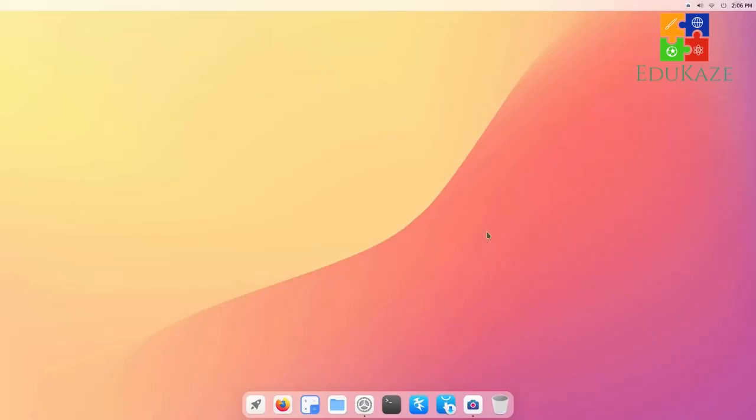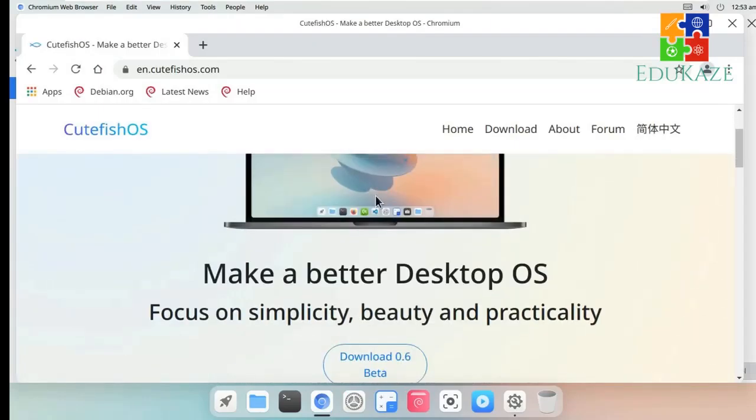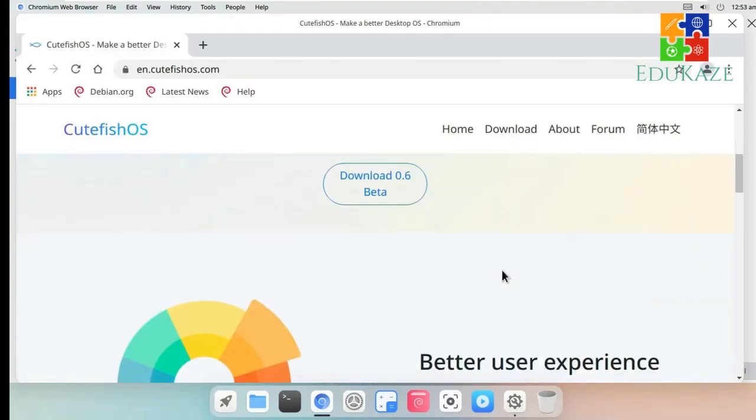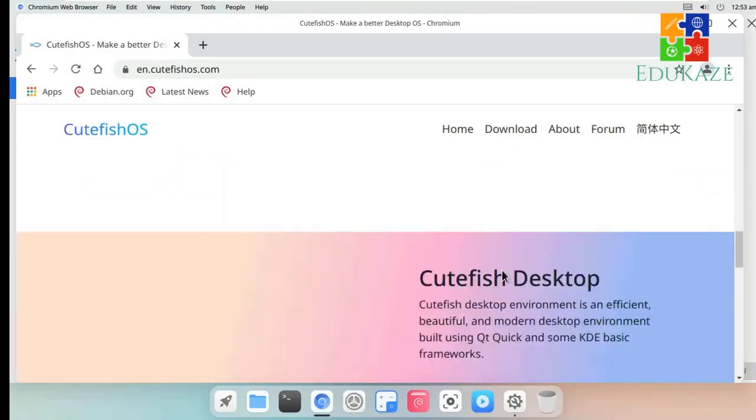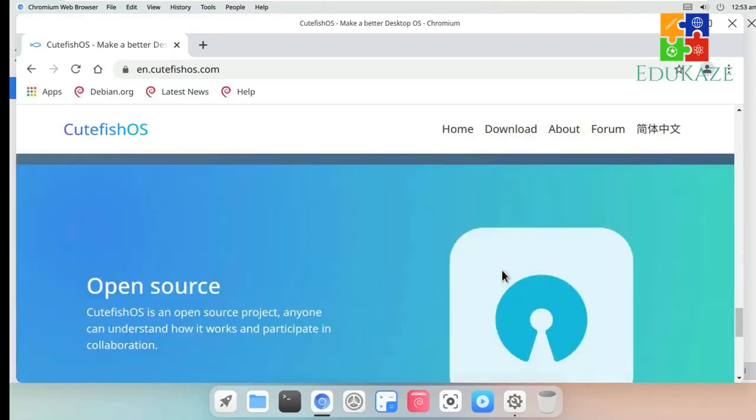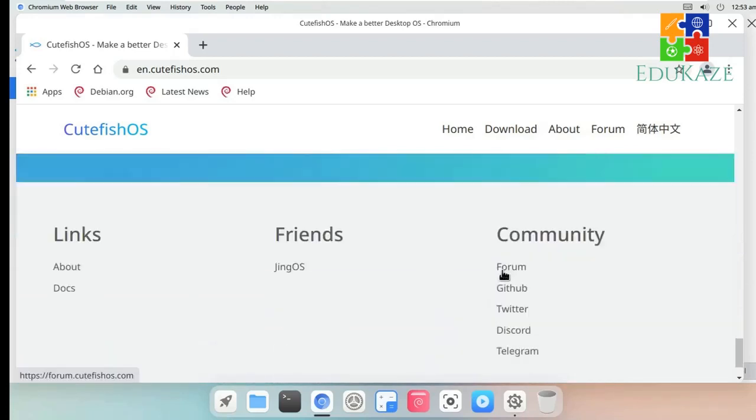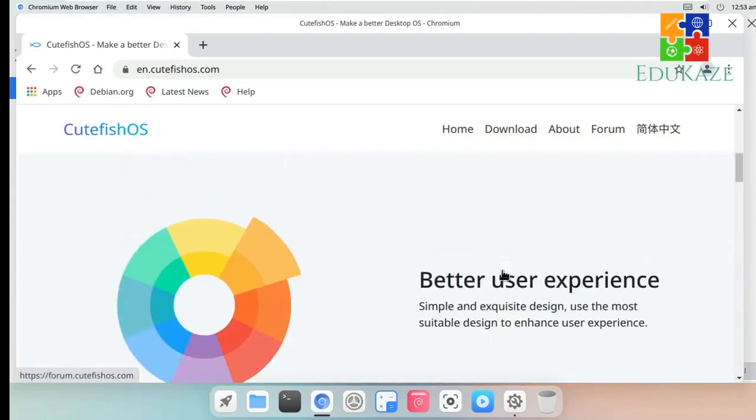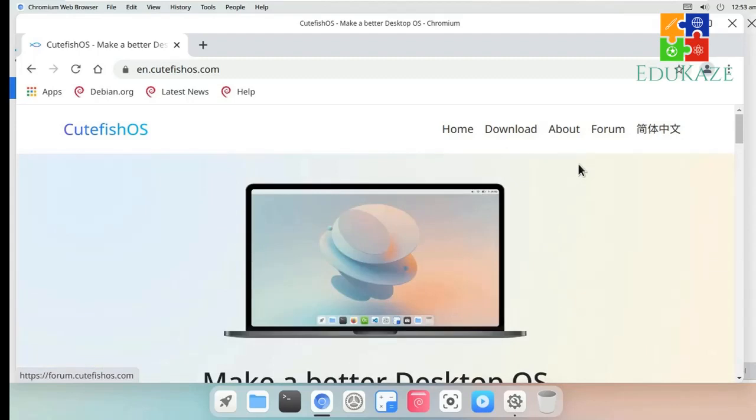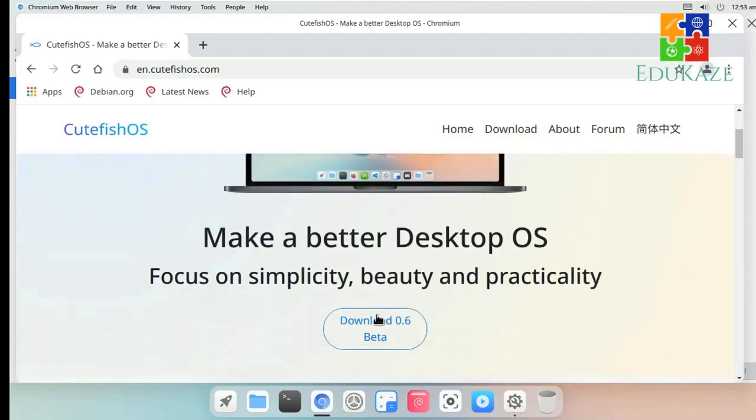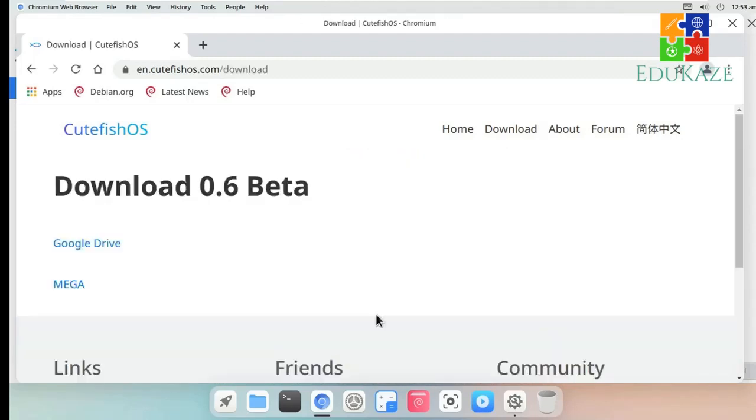The Current Release. As of creating this video, CuteFish OS latest version is 0.6 beta. This release is powered by Linux kernel 5.10 and Debian 11 Bullseye. There are the new updates on this beta release.